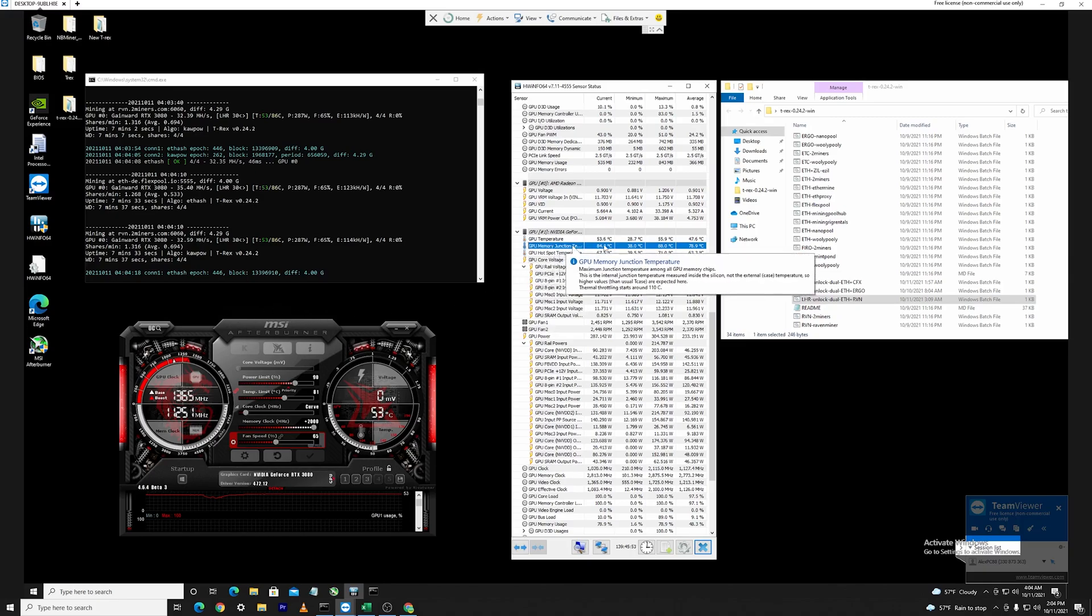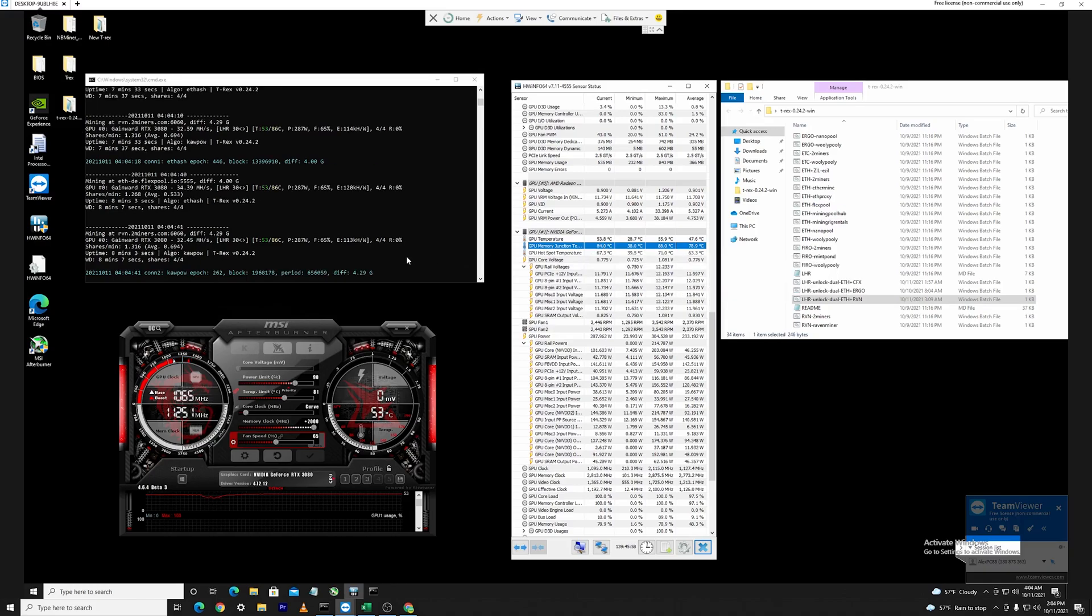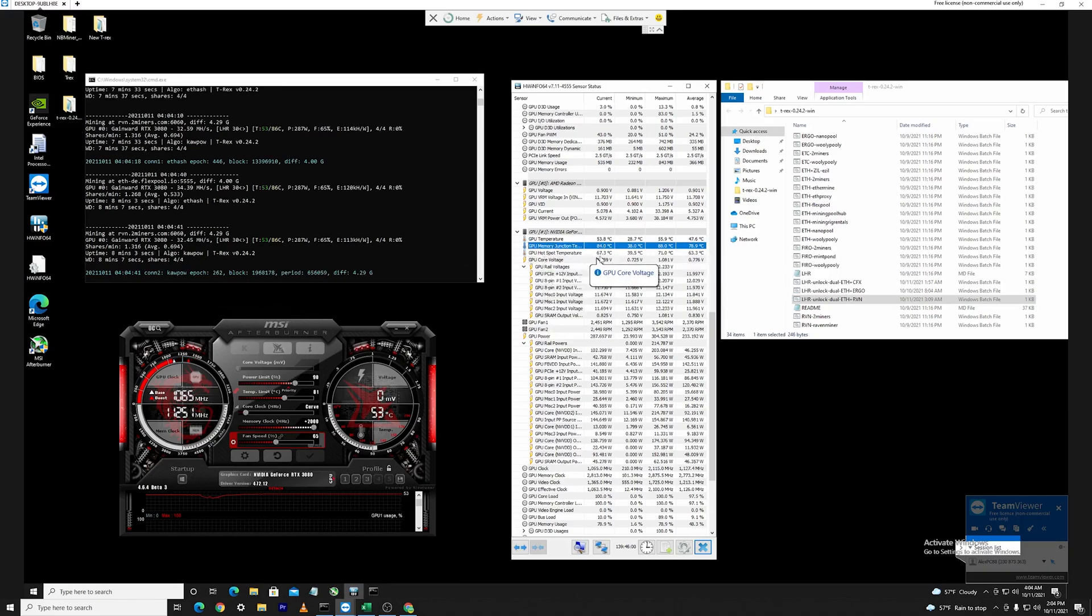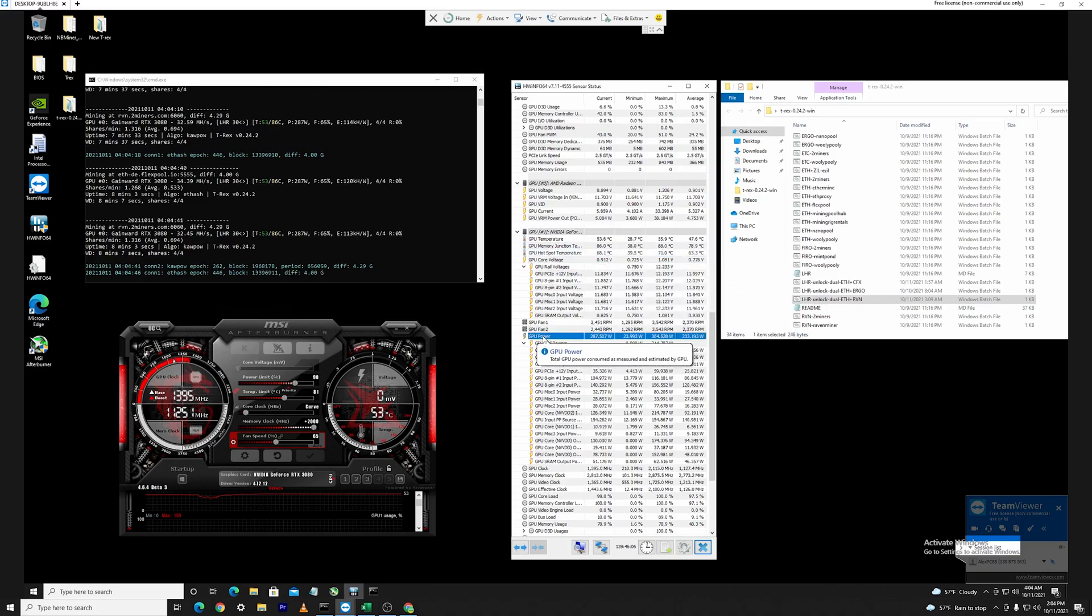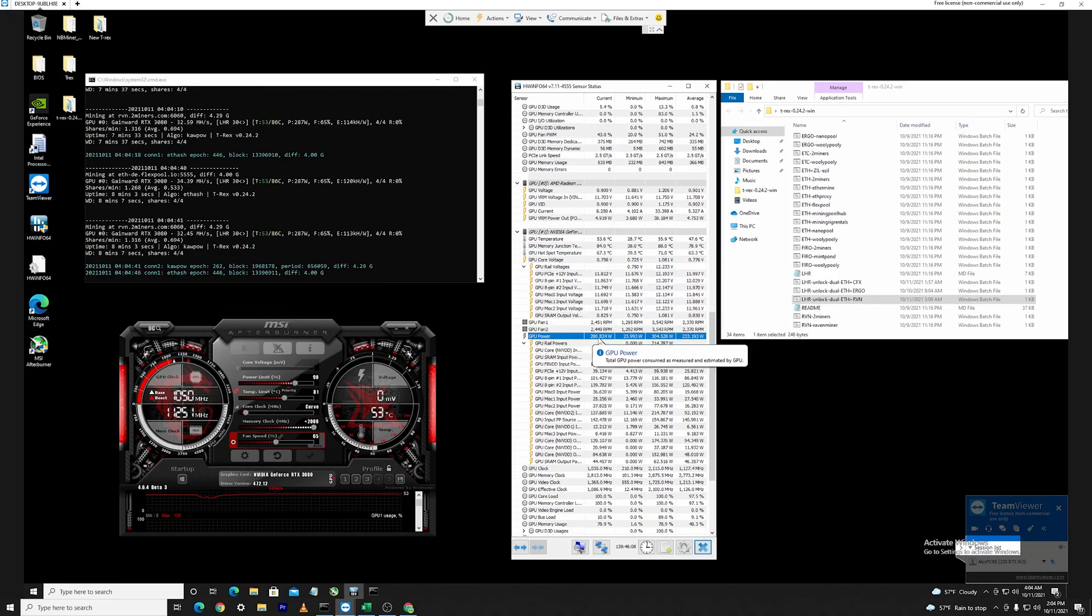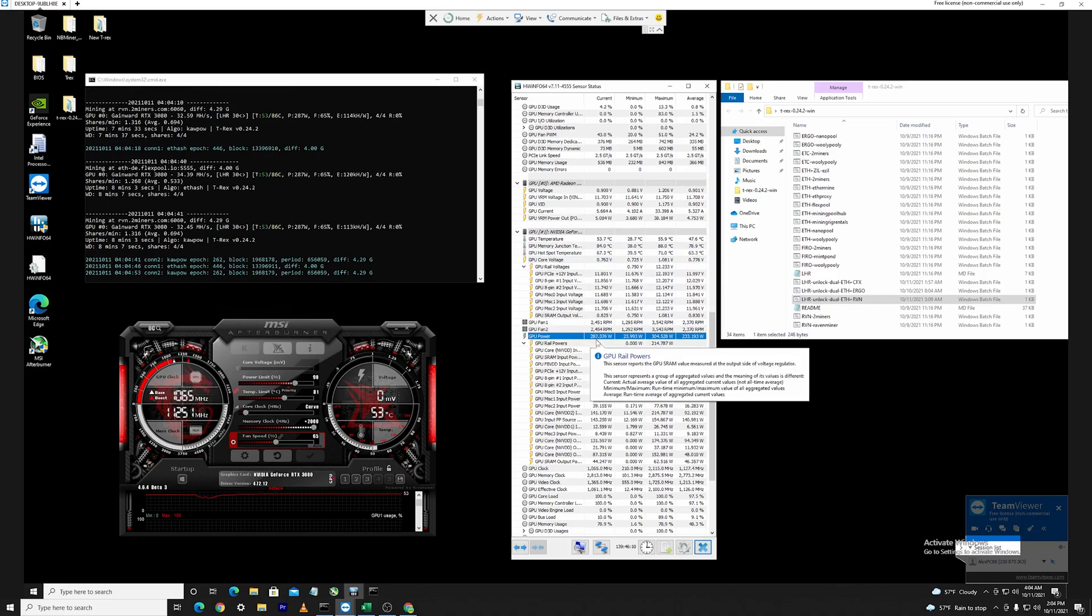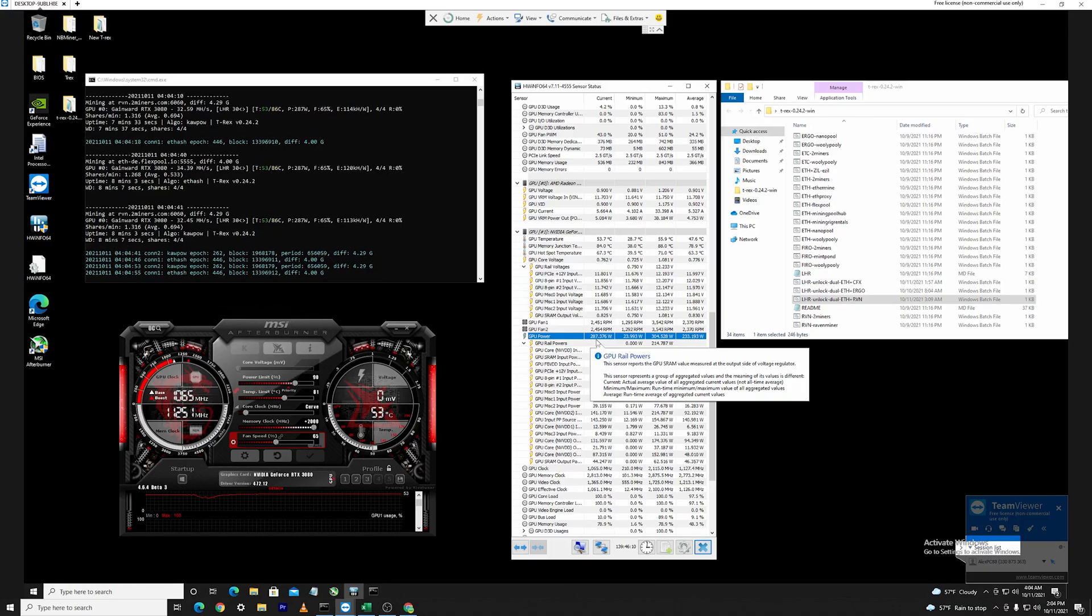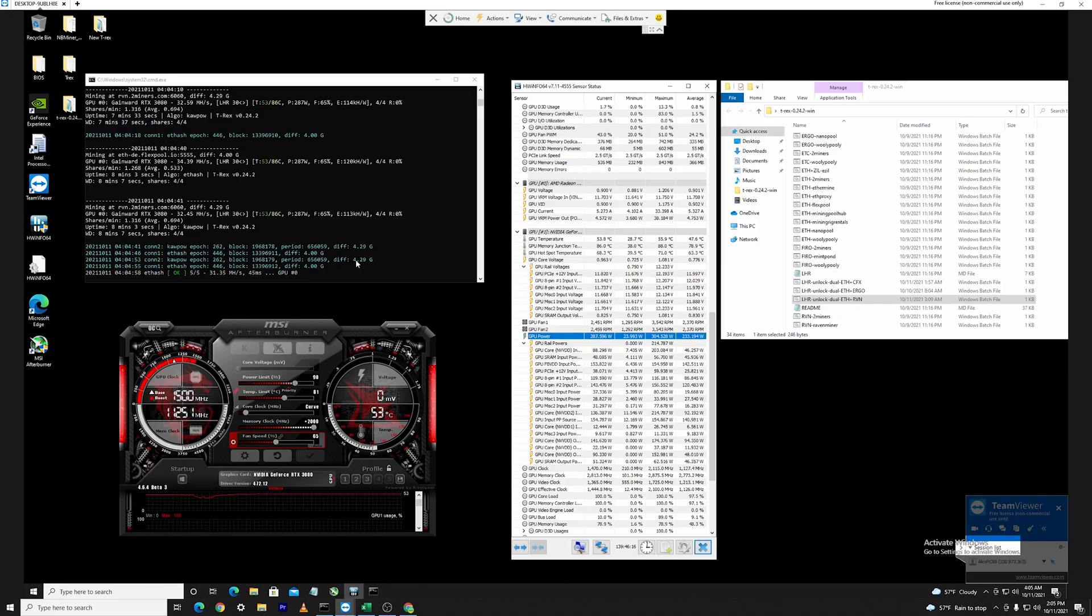The GPU memory junction temperature is sitting at the maximum at 88 degrees because as you know Kapow is running a bit hotter, and the GPU hotspot temperature is sitting at around 67.5 degrees Celsius. All in all the power draw is a bit higher as well, steadily sitting at around 280 and 290, just short of 290 watts.